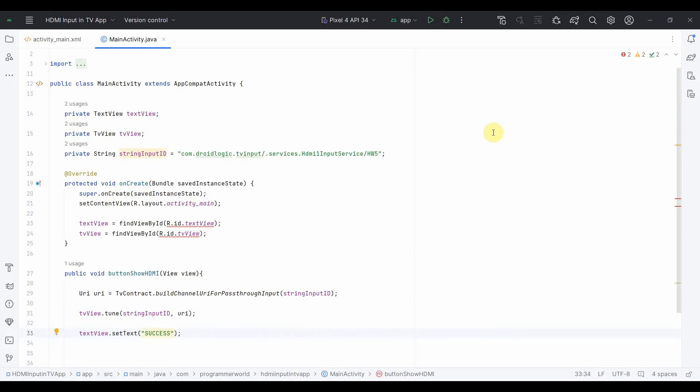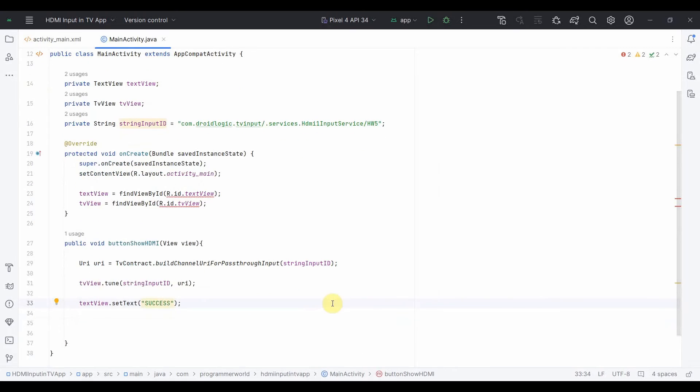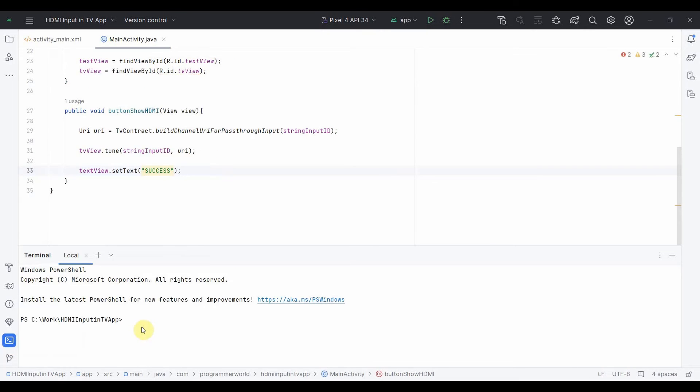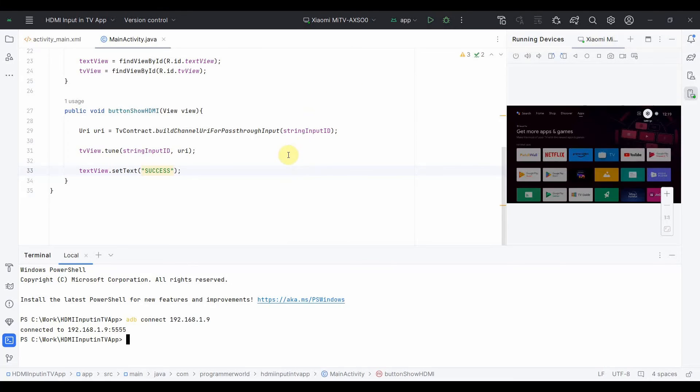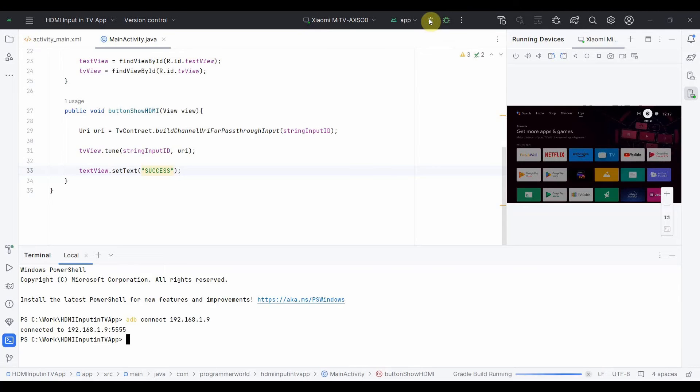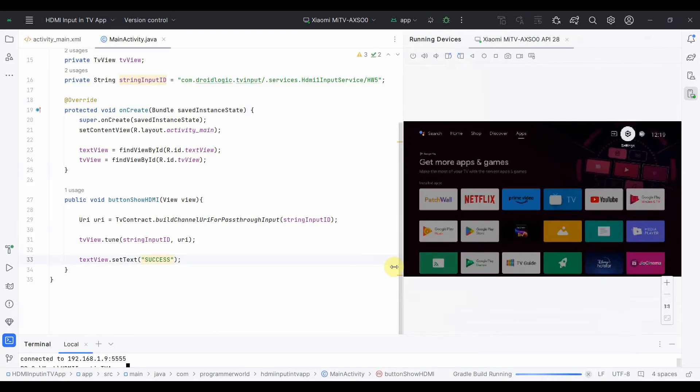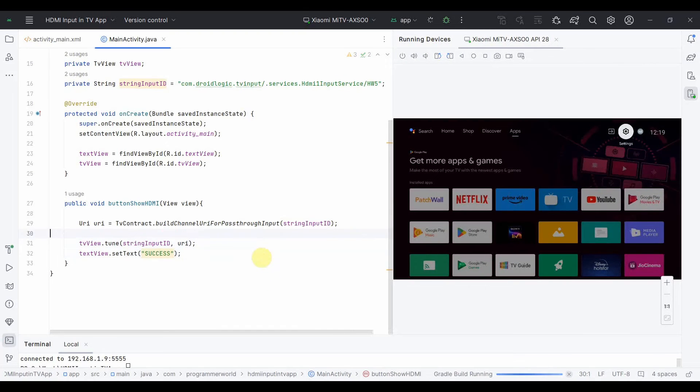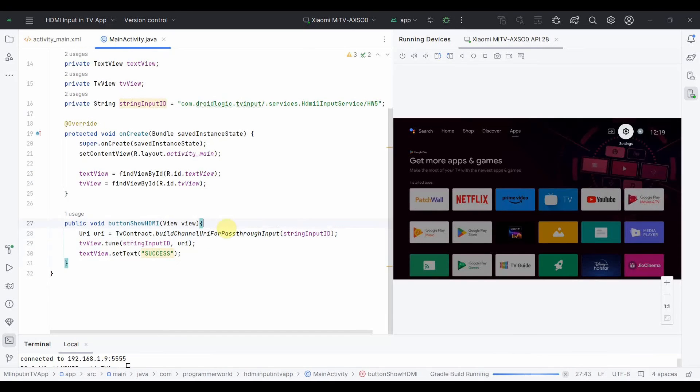Okay, now to run this app what I'll do is I'll run it in my TV directly. So I'll first connect to the TV. So I'll go to the terminal and to connect to TV this is the command. So it's got connected to my TV and it has come up. So I'll try to run and run that and see if it comes up.